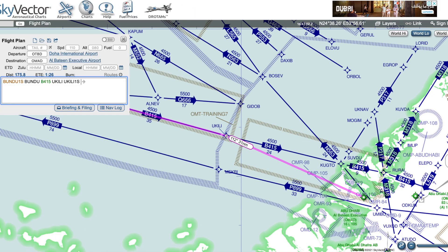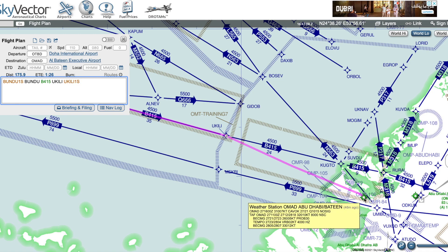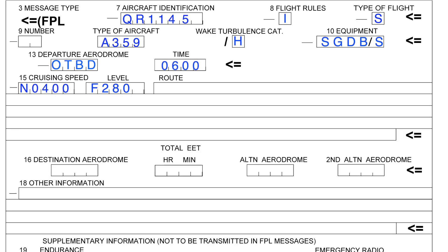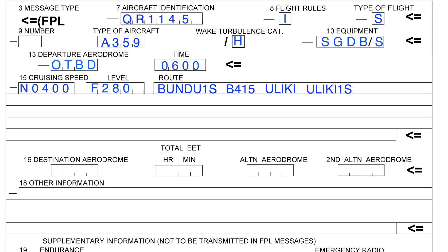So going back to our ICAO flight plan, the same order applies: first the SID — Bundu-1 Sierra — followed by the airway BRAVO-415, then Yuleki as the exit point from BRAVO-415, and from Yuleki we join the STAR Yuleki-1 Sierra. Again, this is one basic example. Sometimes you are departing aerodromes without SIDs, or perhaps arriving at aerodromes without STARs — don't panic. In most cases in today's world, ATC will be radar vectoring you anyway.